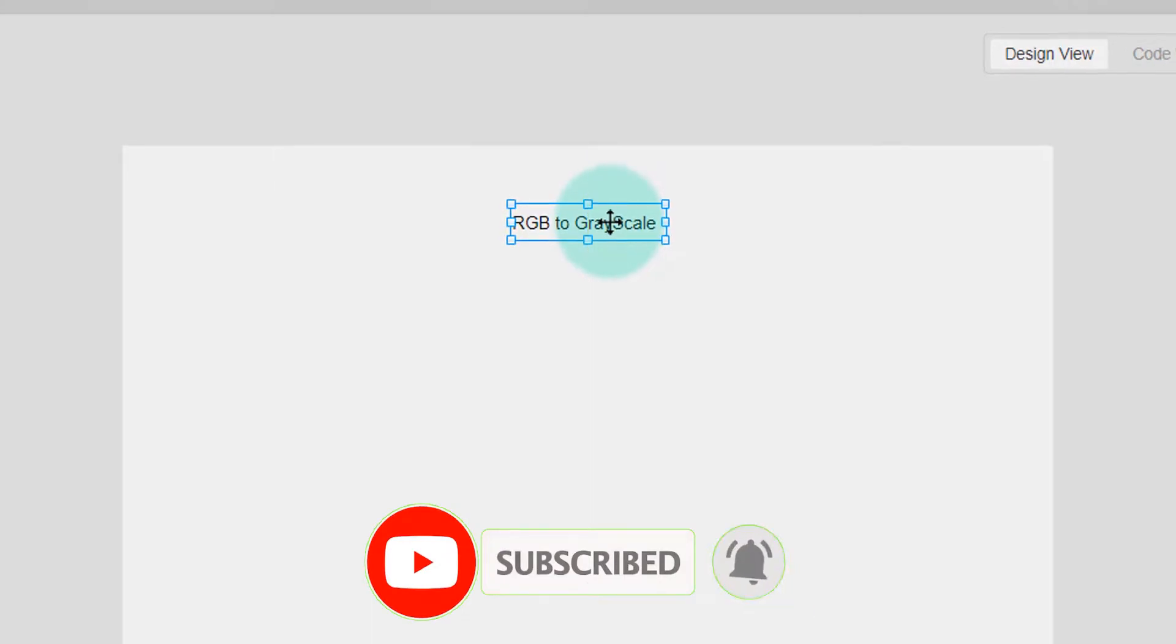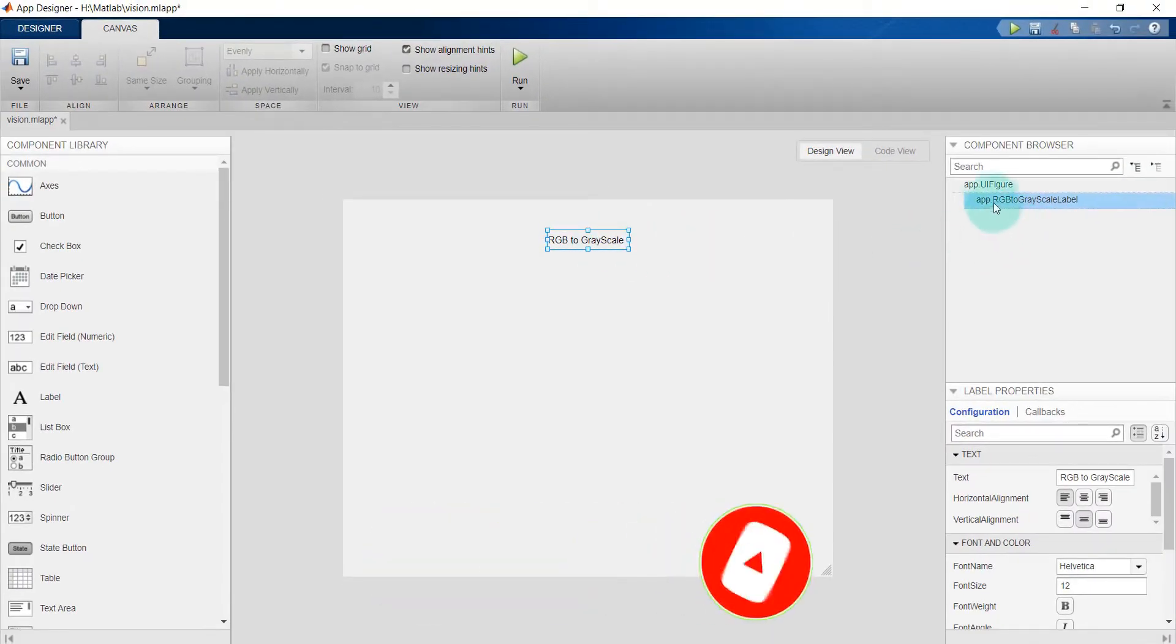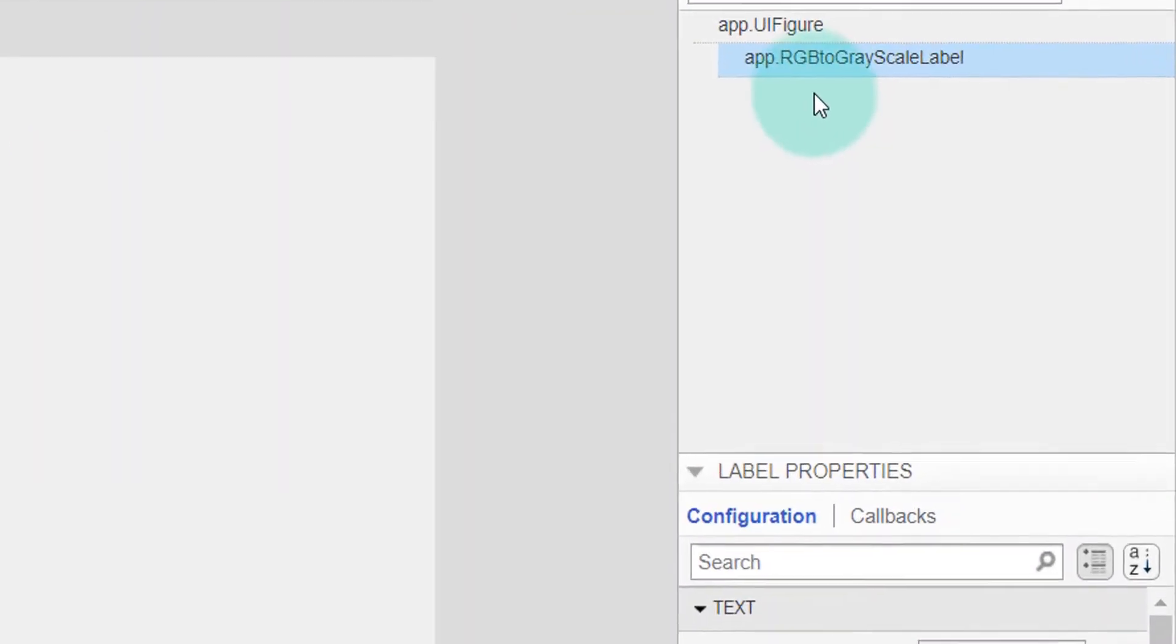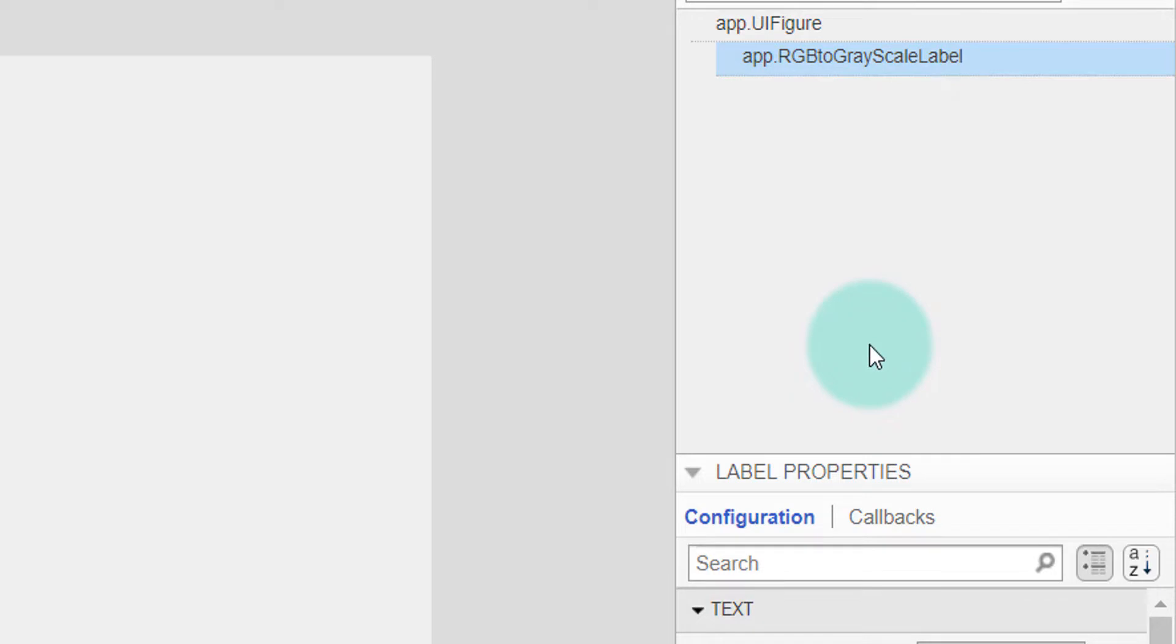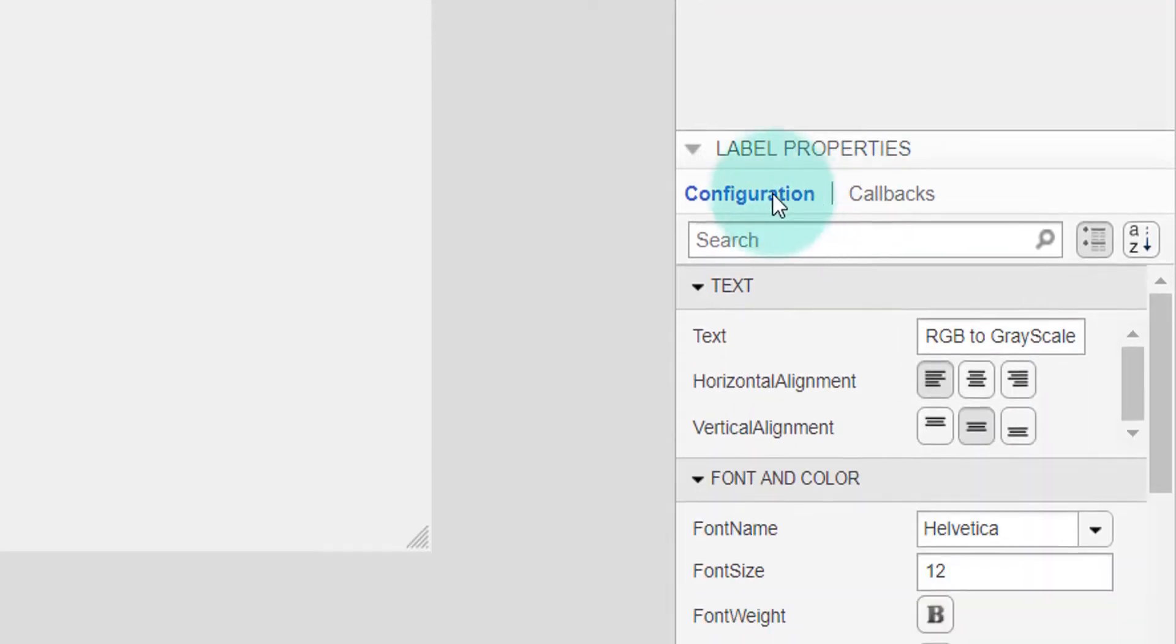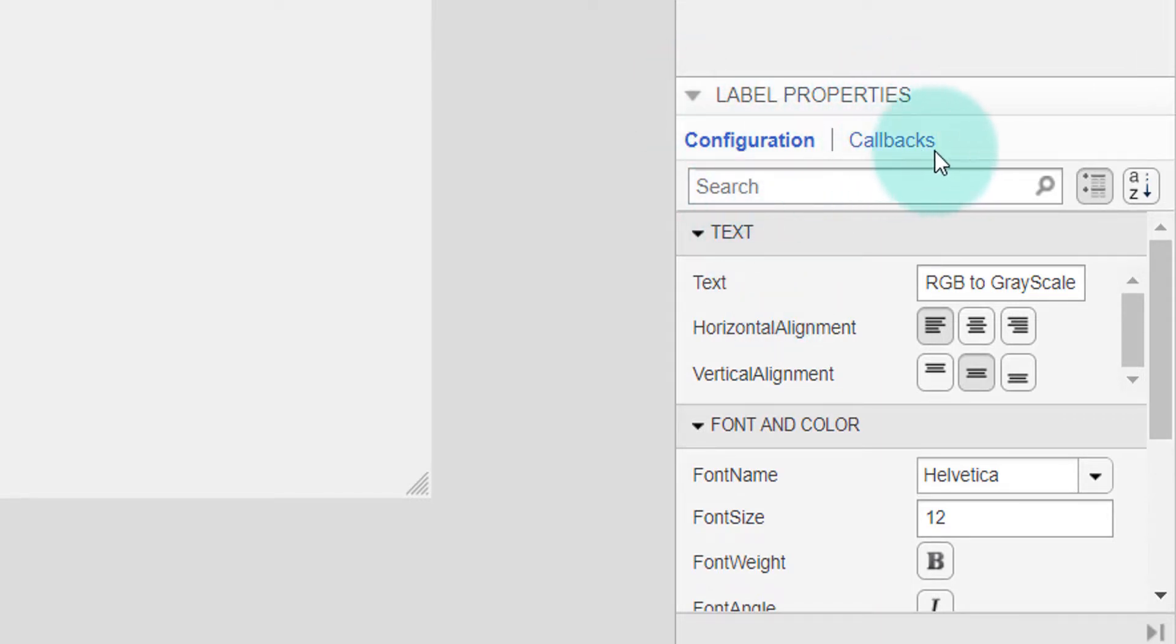I can also see the name of this component: app.RGBgrayscale11. I can see some properties of this label. This is called Label Properties, and here we can see Configuration and Callbacks.